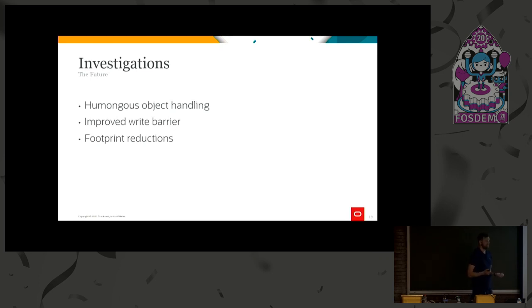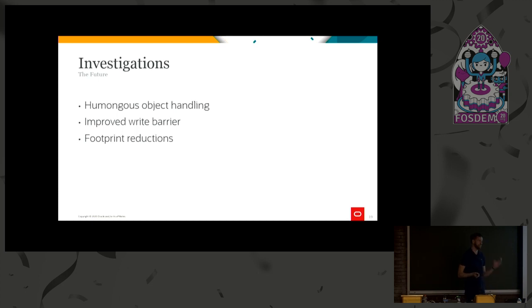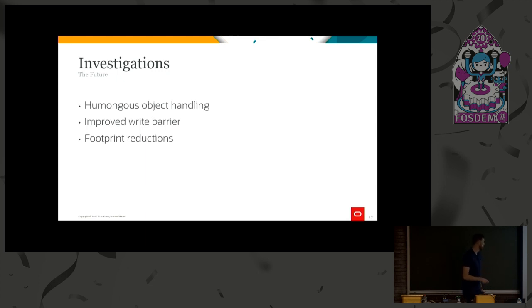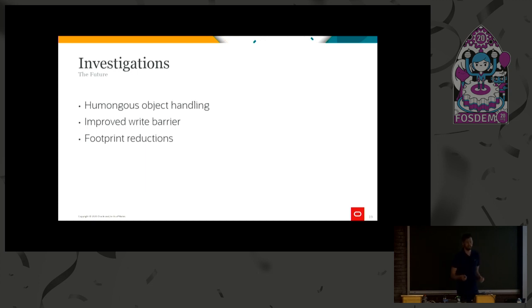So these are the main three investigation areas going forward. Humongous object handling. Humongous objects are basically, a bit simplified, objects larger than a region in G1. Those can add up to fragmentation both within regions and between regions, and we want to improve on this. There are ongoing discussions on how to do this most efficiently in the OpenJDK mailing list, so if you're interested, please subscribe and follow the discussions there or join in. Same goes for improving write barriers. Discussions ongoing there as well. We have some different ideas on how to improve this. The main reason behind this is to try to improve the G1 throughput, because right now, the G1 write barriers are a bit more expensive than the other ones. But we have plans on improving this as well.